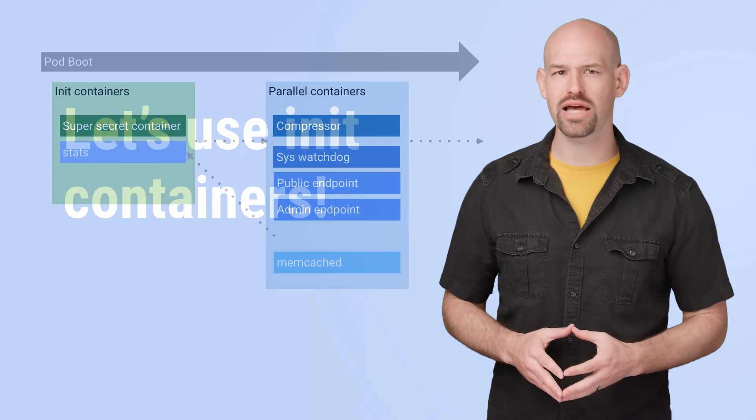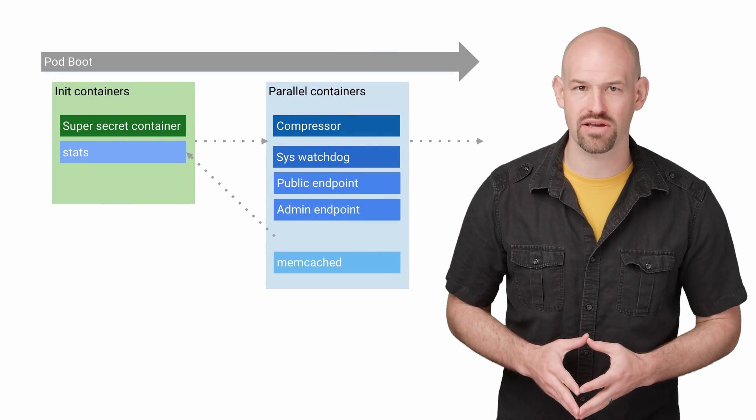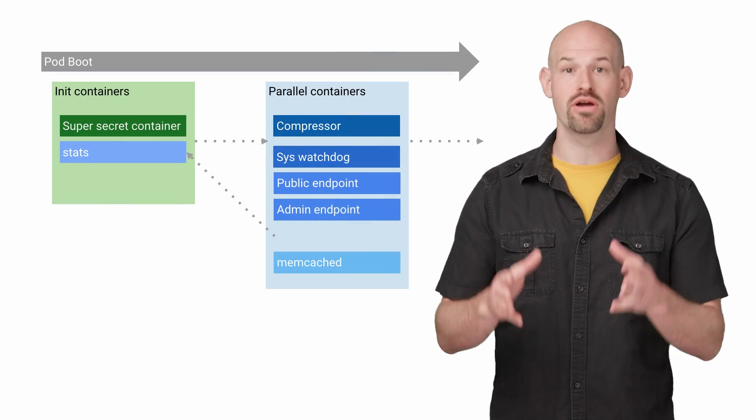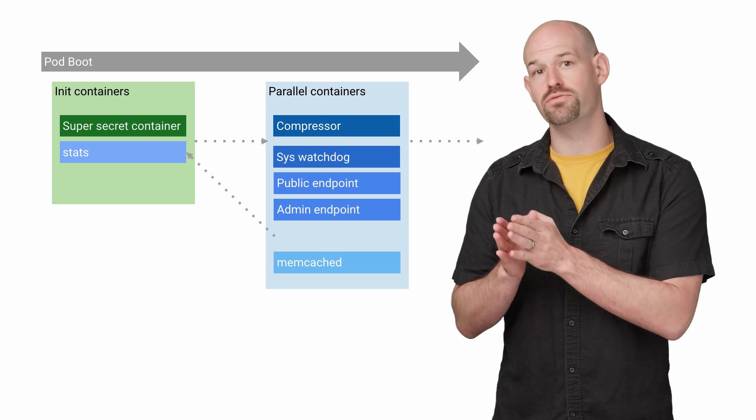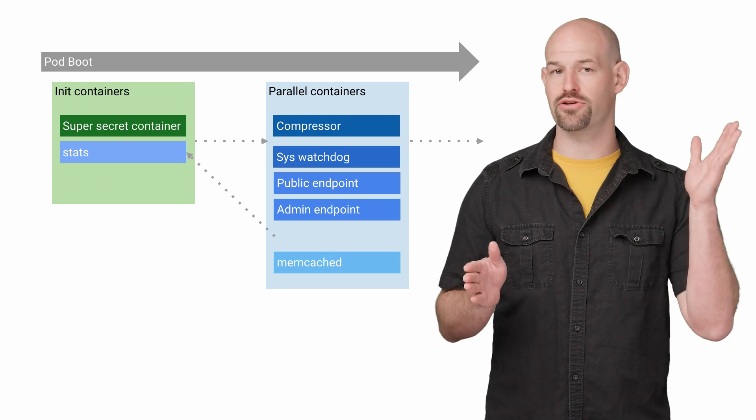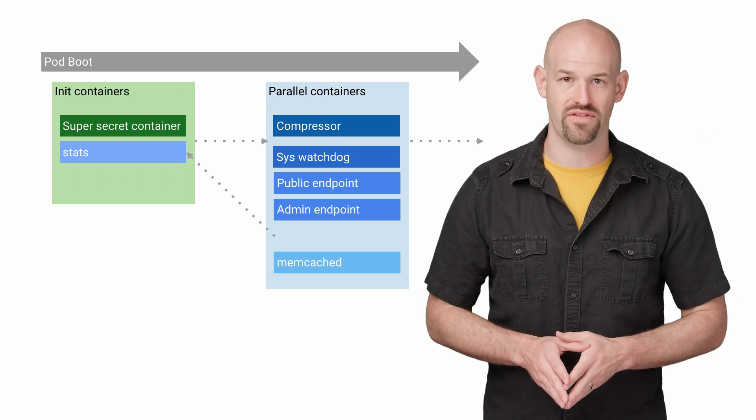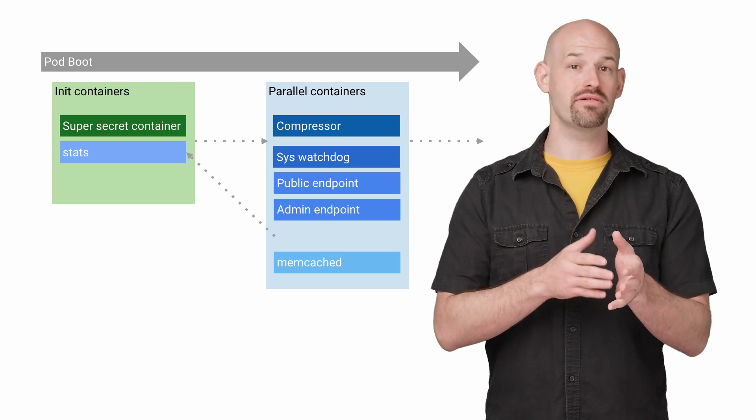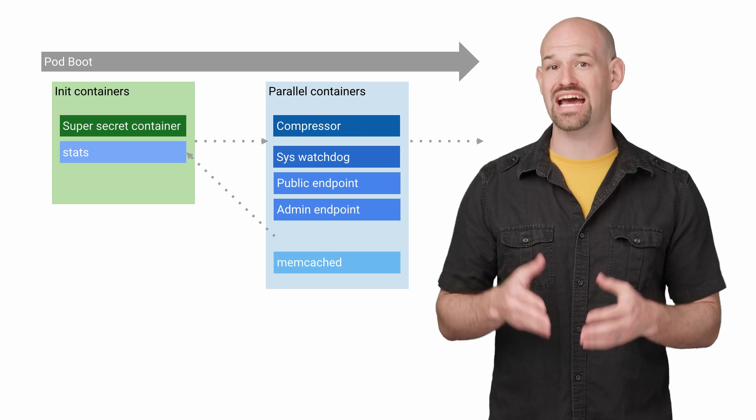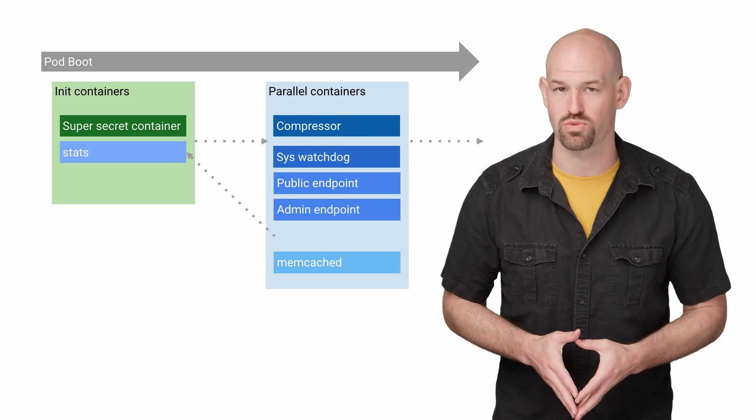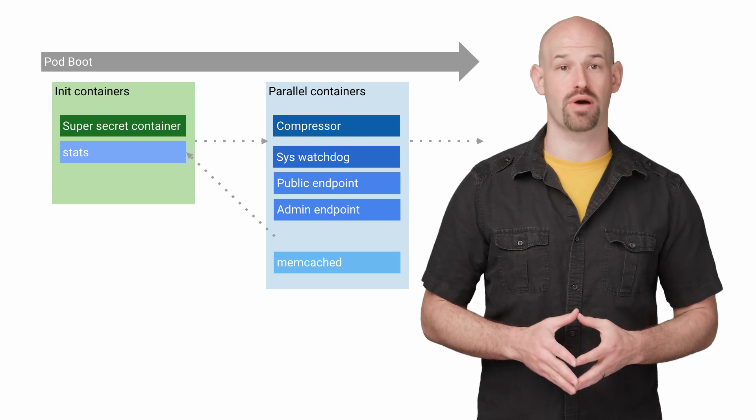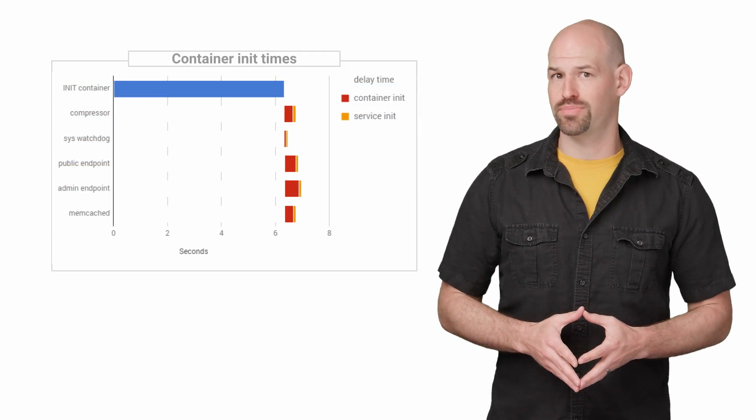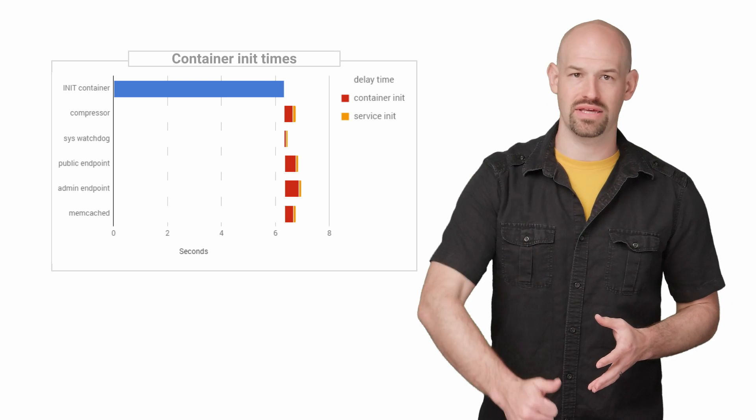Since it looked like we had a dependency on the stats container, our first attempt to solve this involved moving that container into the init phase so that the parallel containers didn't have to get caught in this weird race condition and could execute properly. But when we timed things again, we realized our mistake.